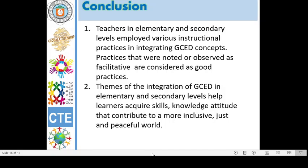From this study, these are the key points, and thus these conclusions are formed. Number one, teachers in elementary and secondary levels employed various instructional practices in integrating GCED concepts. Practices that were noted or observed as facilitative are considered good practices. Number two, themes of the integration of GCED in elementary and secondary levels help learners acquire skills, knowledge, and attitudes that contribute to a more inclusive, just, and peaceful world. These are the significant findings of our study.